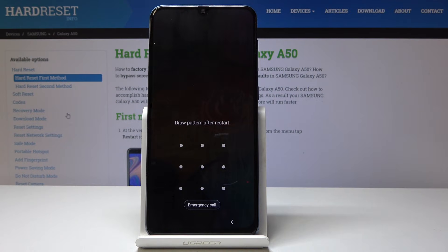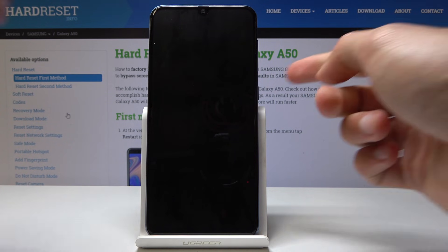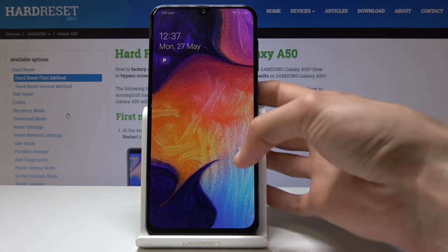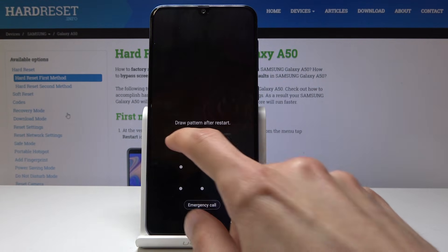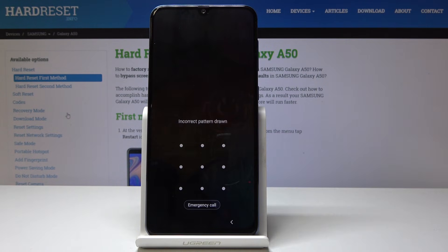Welcome — this is a Samsung Galaxy A50 and today I will show you how to perform a hard reset to get rid of the screen lock. If there's some kind of protection like I have right now and you can't get through, here's what to do.